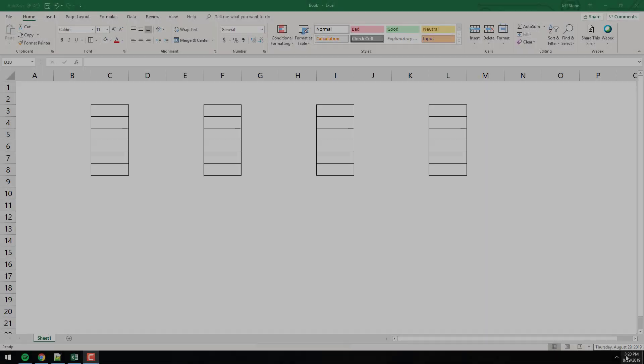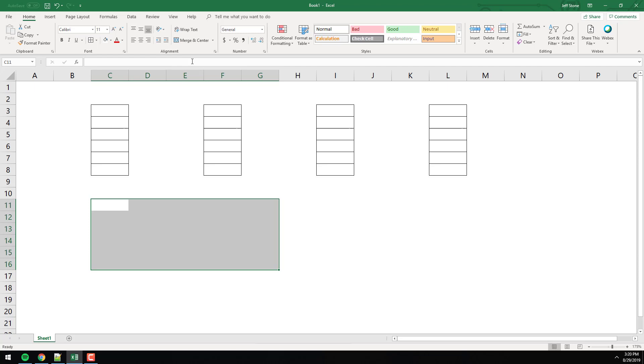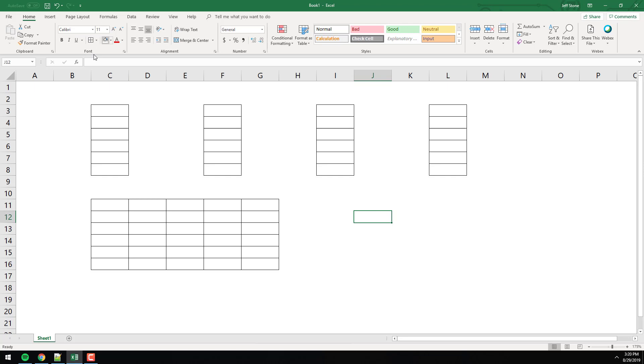We're going to learn a brand new concept here, a new tag I should say, and we're going to learn about tables. How do we make tables? Typically a table doesn't look quite like what you see on the screen there. It looks more like this, right? That's a table we're all familiar with. We've seen that kind of thing before.